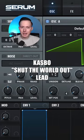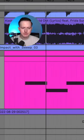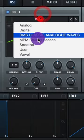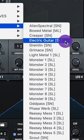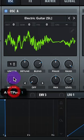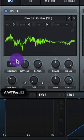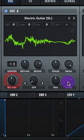Let's make a lead to Shut the World Out by Kazbo. For Oscillator A, let's do Spectral and Electric Guitar. Raise up that wave tilt position to 117 and raise up that level.